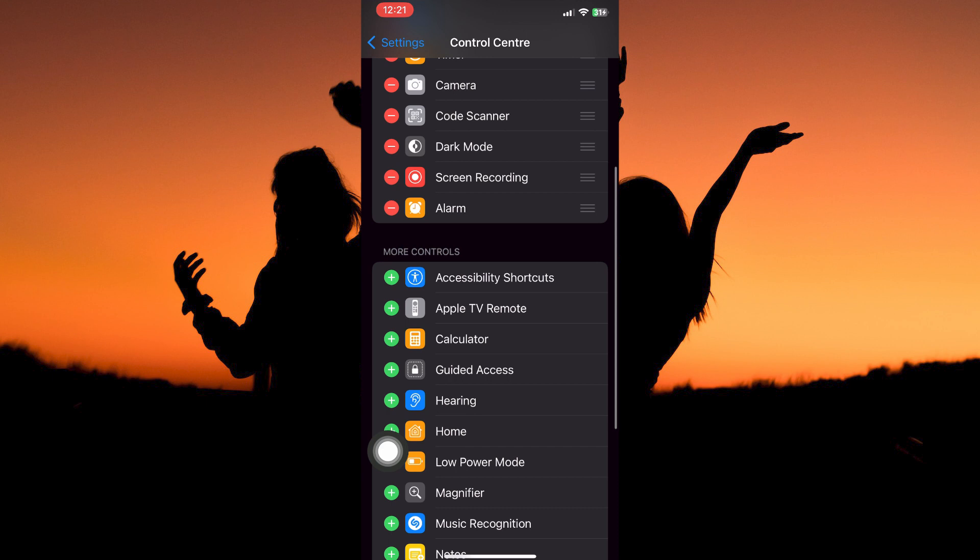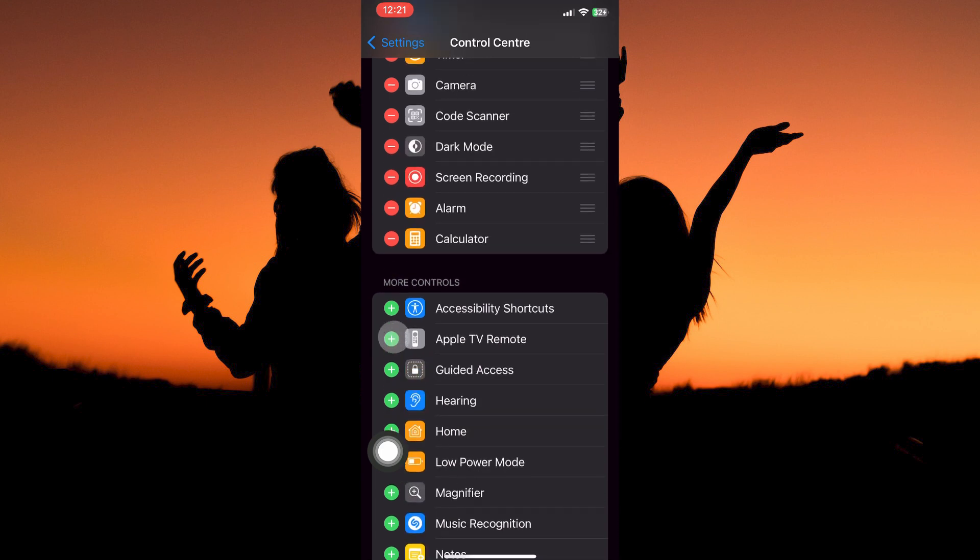When you find it, tap the plus icon next to the Calculator. The Calculator will be added to Included Controls, and that is how to add Calculator to Control Center on iPhone.